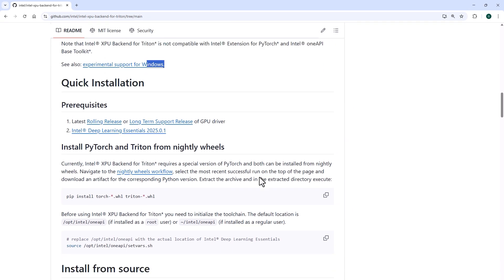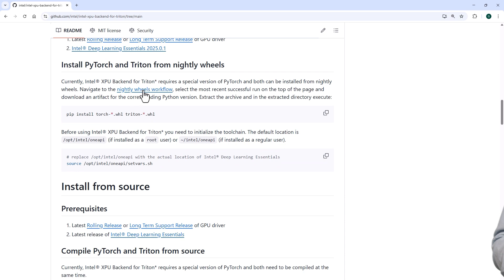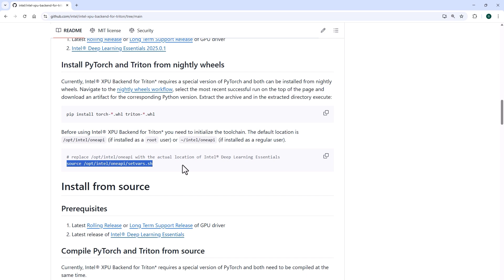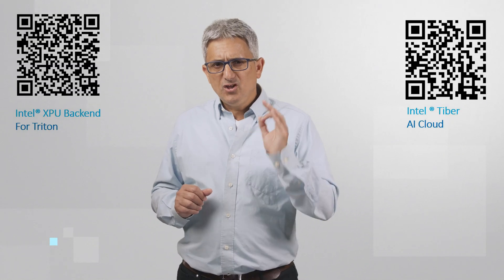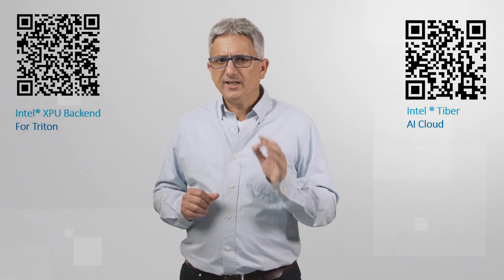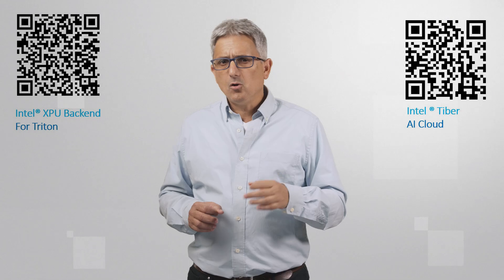You'll need to install the latest PyTorch and Triton. Download the latest nightly build for both and install, then activate the one API base toolkit and you're all set. Custom GPU code using Triton compiler running on Intel GPUs.